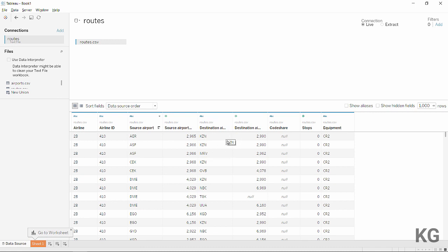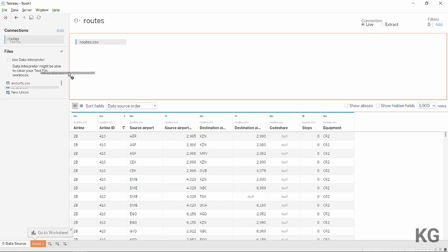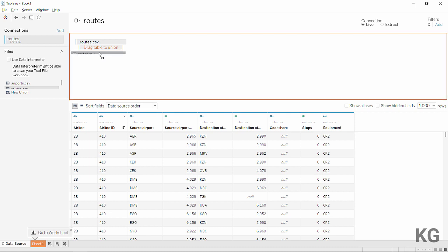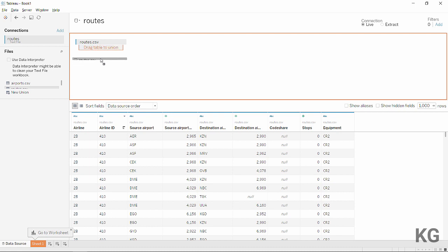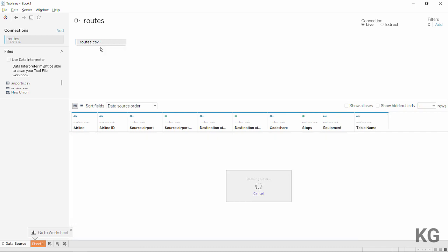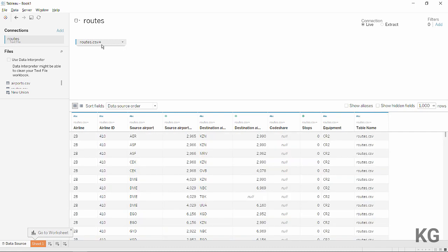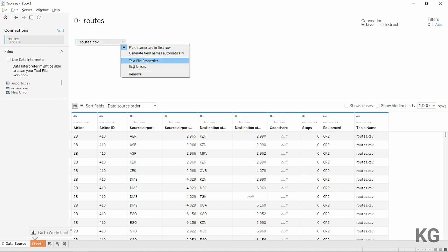There's a very easy way to do this: a self-union. We take the same routes CSV file again and drag it into the table dialog. There's a little orange box that says 'drag table to union' — it only appears when you approach the box from underneath to a certain point.